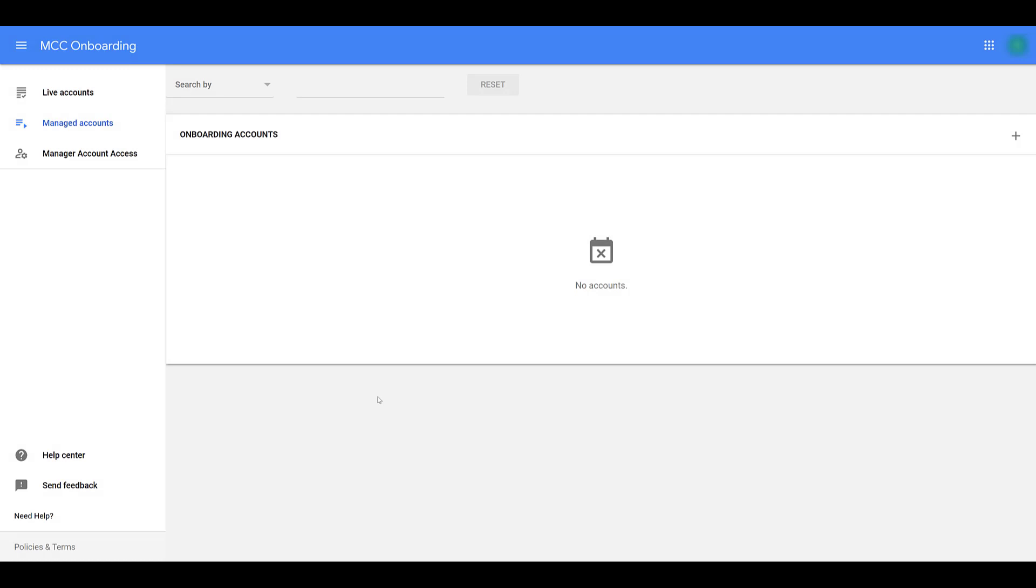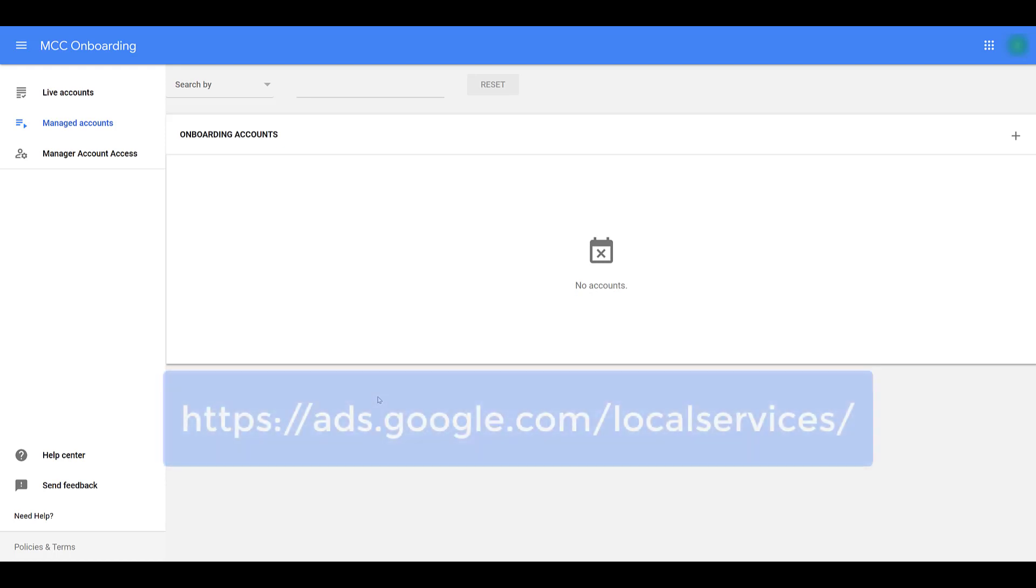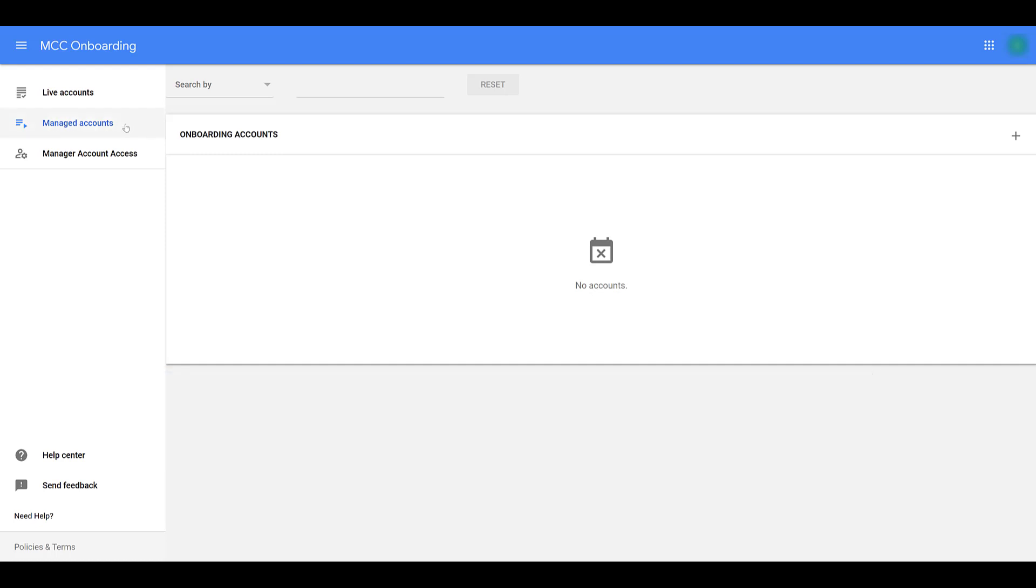We can talk about the other scenario of how you can create local service ad profiles. This scenario would be if you are an agency and you're going to manage the local service accounts for your clients. This has always been the way I have managed these types of accounts. To get to this screen, I went to ads.google.com/local-services.